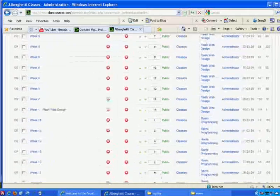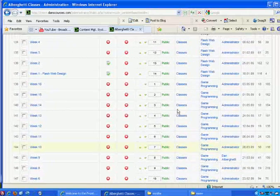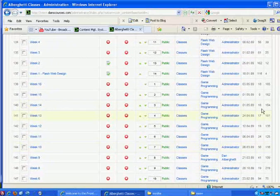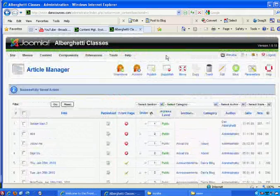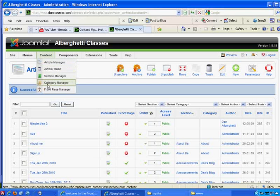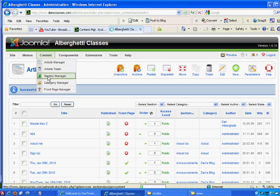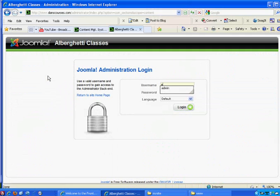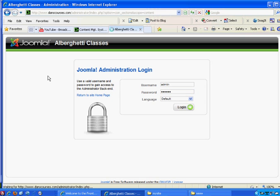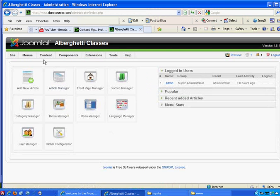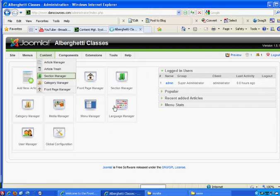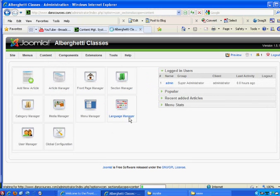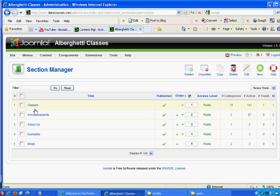So if you wanted to see more about that, I could go to the section manager, and log back in, and go to the section manager, and you'll see those are my sections, classes, announcements, about us, example, blogs, and then you can also click new to create a new one.